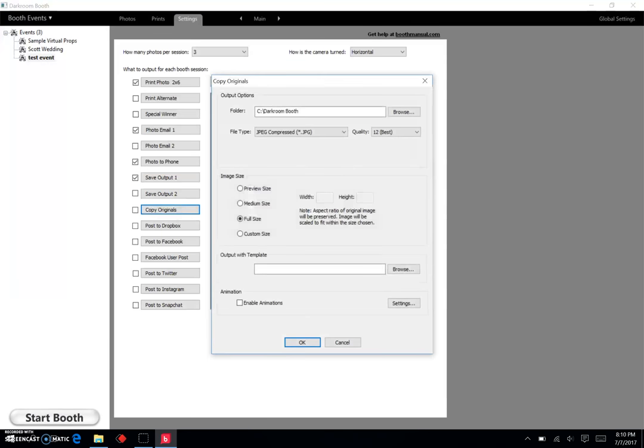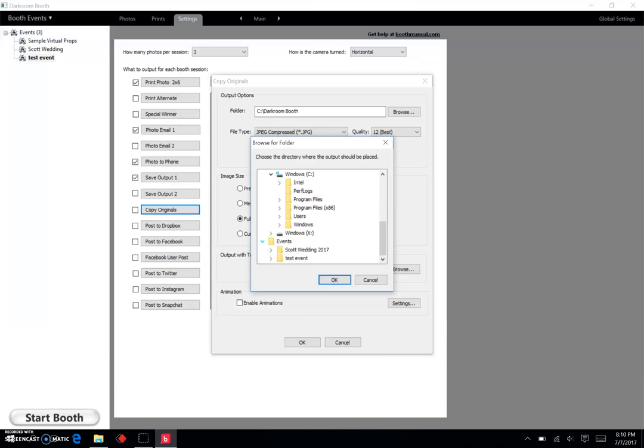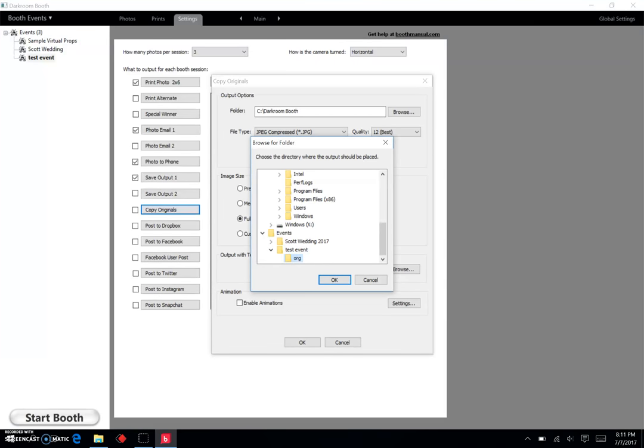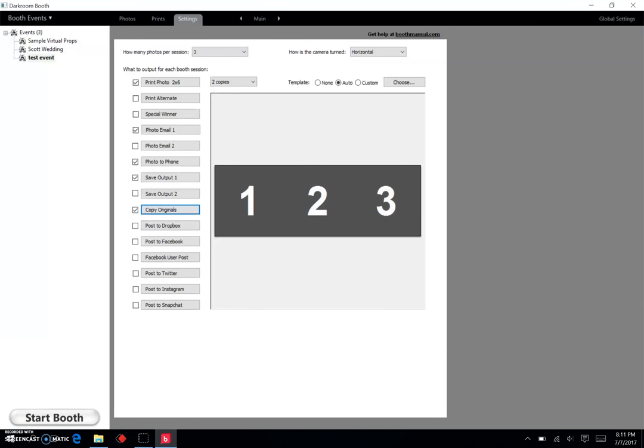So all my templates now are going to go into that Test Event folder I put on my desktop. Same thing goes with Copy Original. Come down here to Events, Test Event, and then hit okay on Original there.